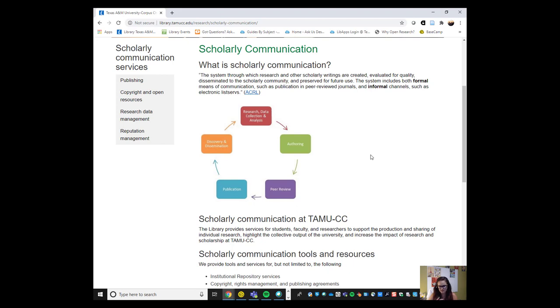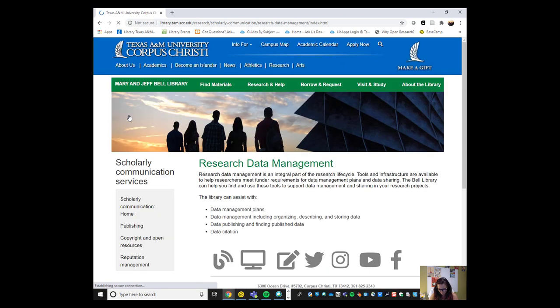We can consult on questions about using copyrighted materials in scholarship and in the classroom and questions about retaining rights to Islander work in order to share and use them freely. We can also consult on open access and open licensing for creating new and existing creative works. We can also help you with research data management including where to store and share research data.